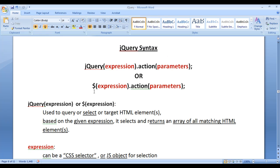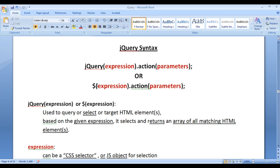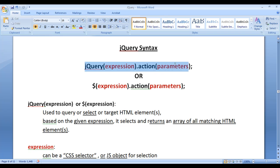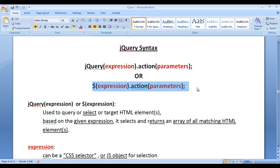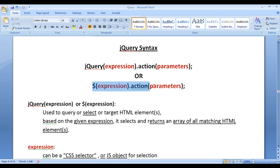Most of the time, we find the jQuery statement written in one of two forms. Most of the time, we find the $ instead of jQuery. I told you that $ is an alias for jQuery. Either syntax works fine, but most of the time we find the $ syntax used for writing jQuery statements. We are going to understand each and every part of these syntaxes here.